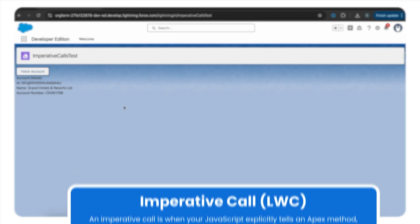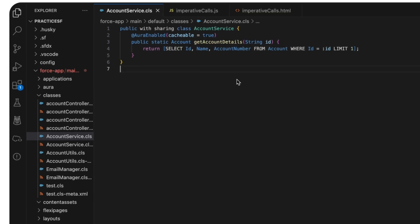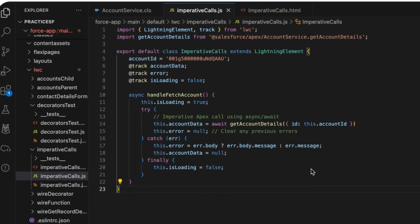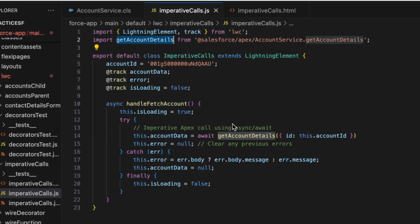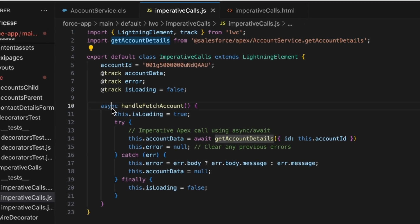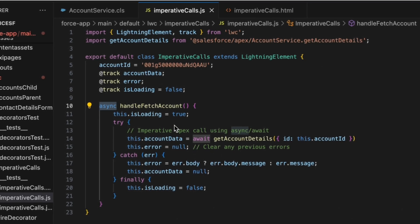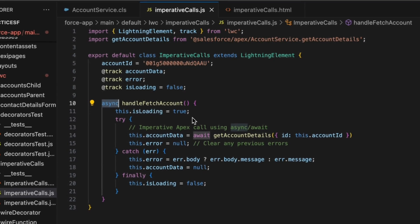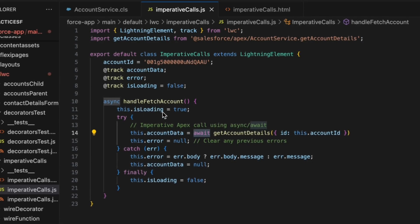Here's the apex method that fetches a single account record by its ID. In our JavaScript we can see that we import an apex method called getAccountDetails and we use the async function to prefix this function name. When you prefix a function name with async, it automatically returns a promise and it also enables the use of await inside that function.